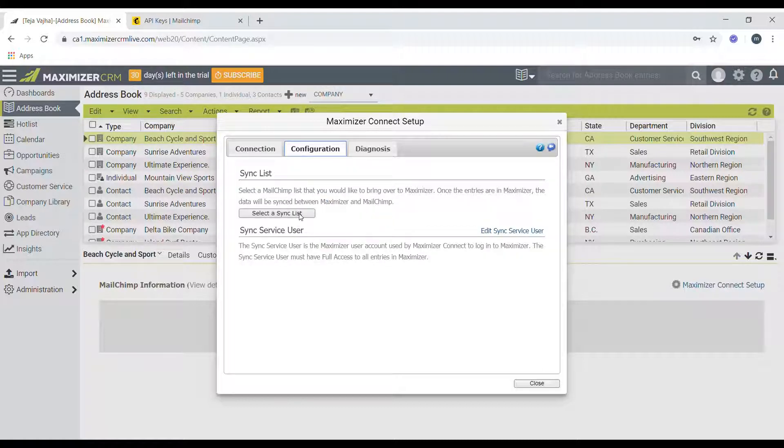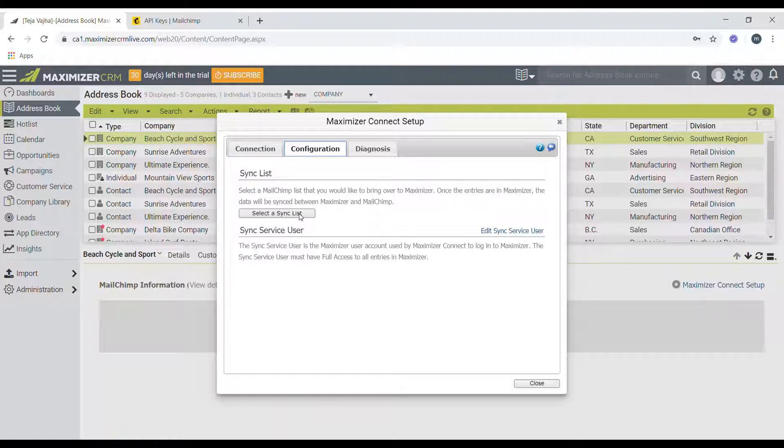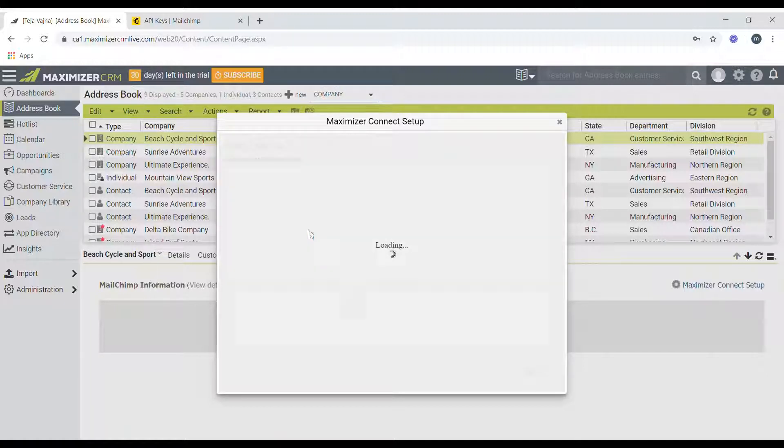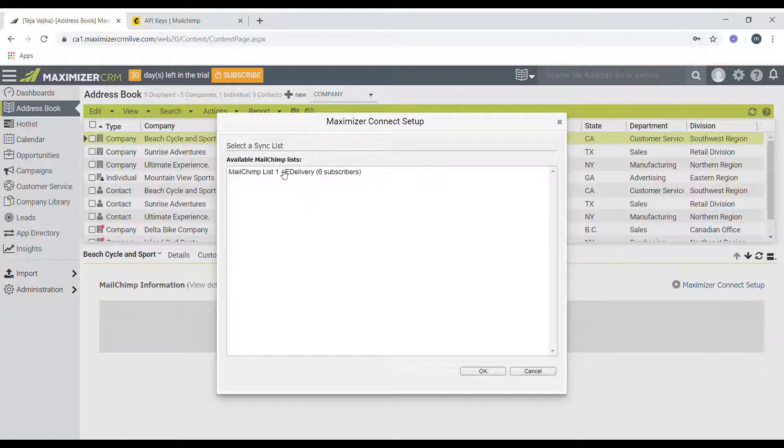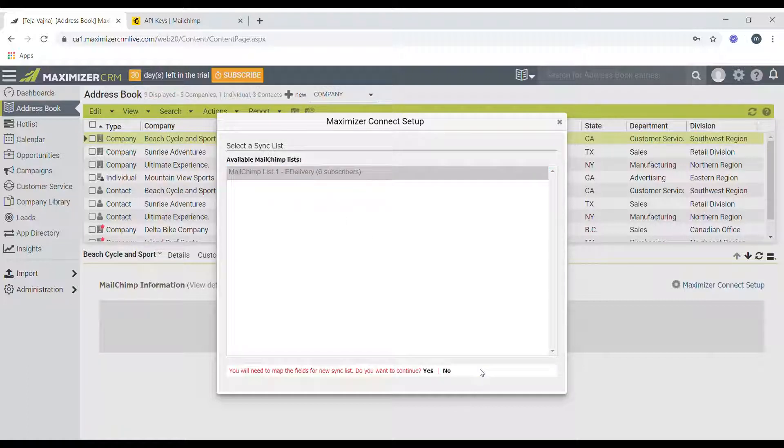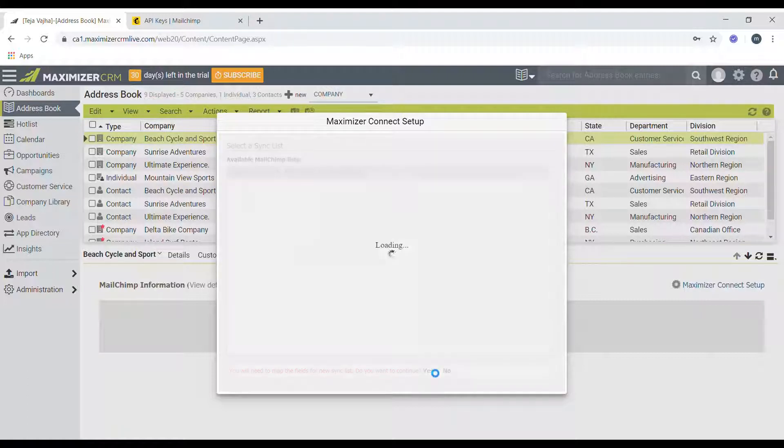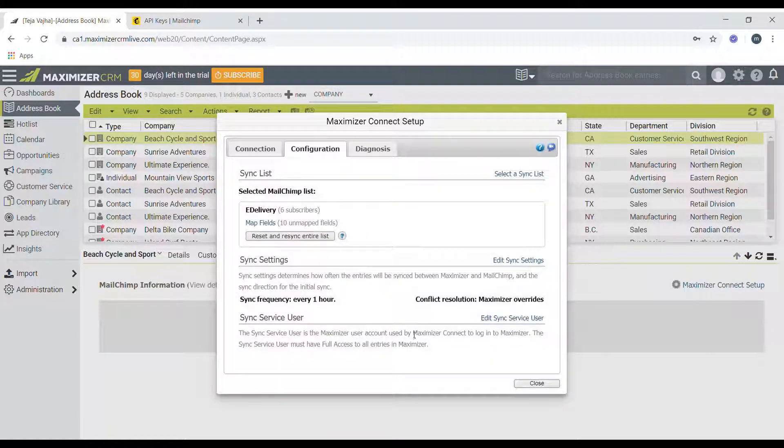And select a sync list option to choose which list to be synced between Maximizer and Mailchimp. And just a heads up, you can only select one list for this integration. So this shows you that I have one list inside Mailchimp and it's called e-delivery. So click on that and then click on OK.